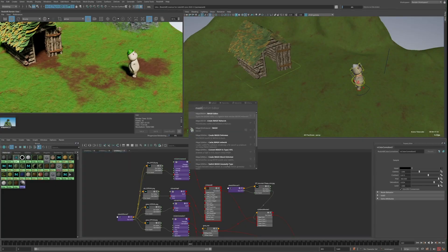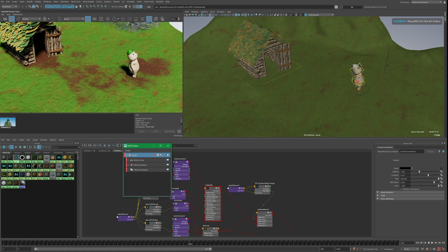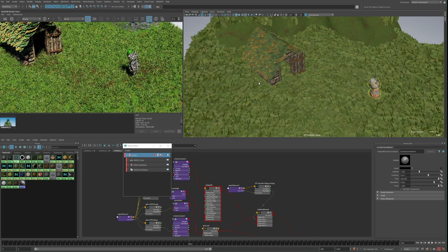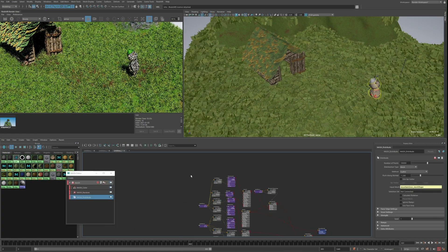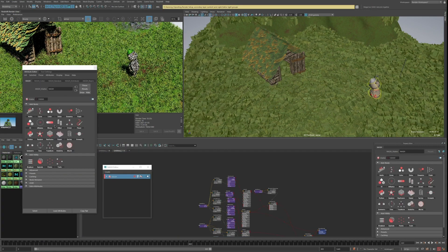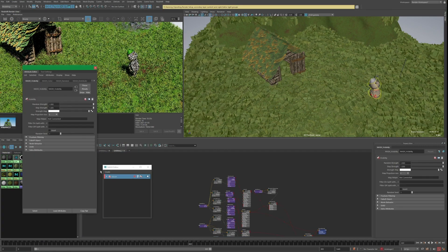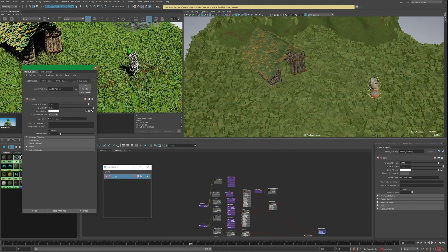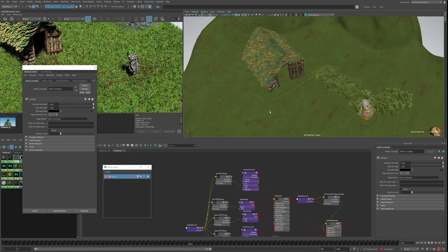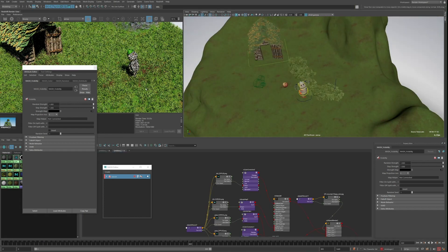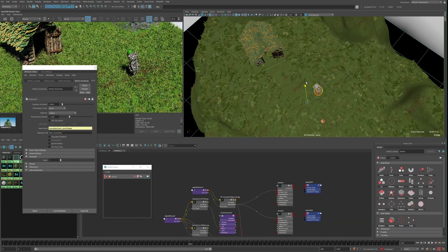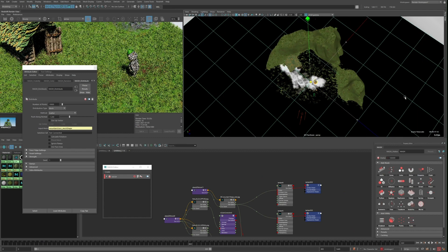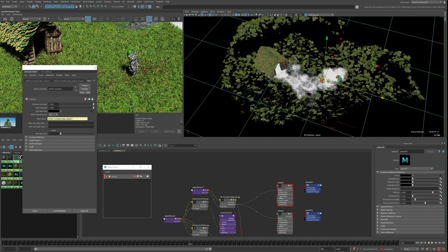I also want to get rid of the grass over the dirt path I painted earlier, so I'll add a visibility node and then plug the texture I painted into the strength map. I'll need to invert this, and then create a map helper and roughly align it with the dirt path.